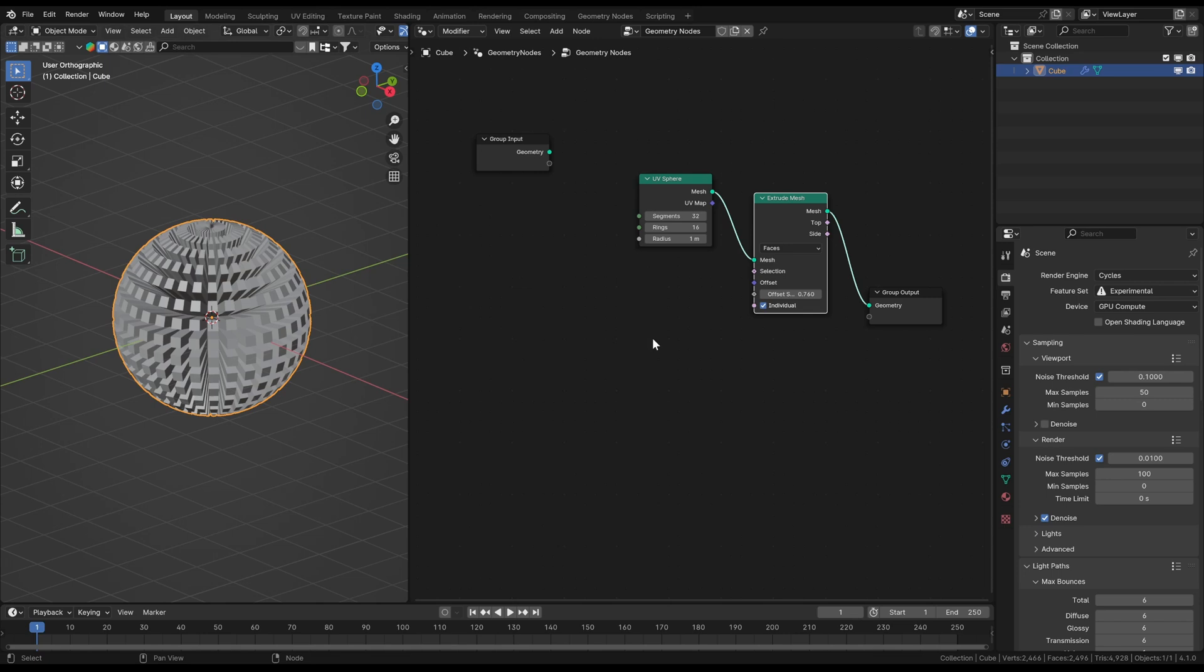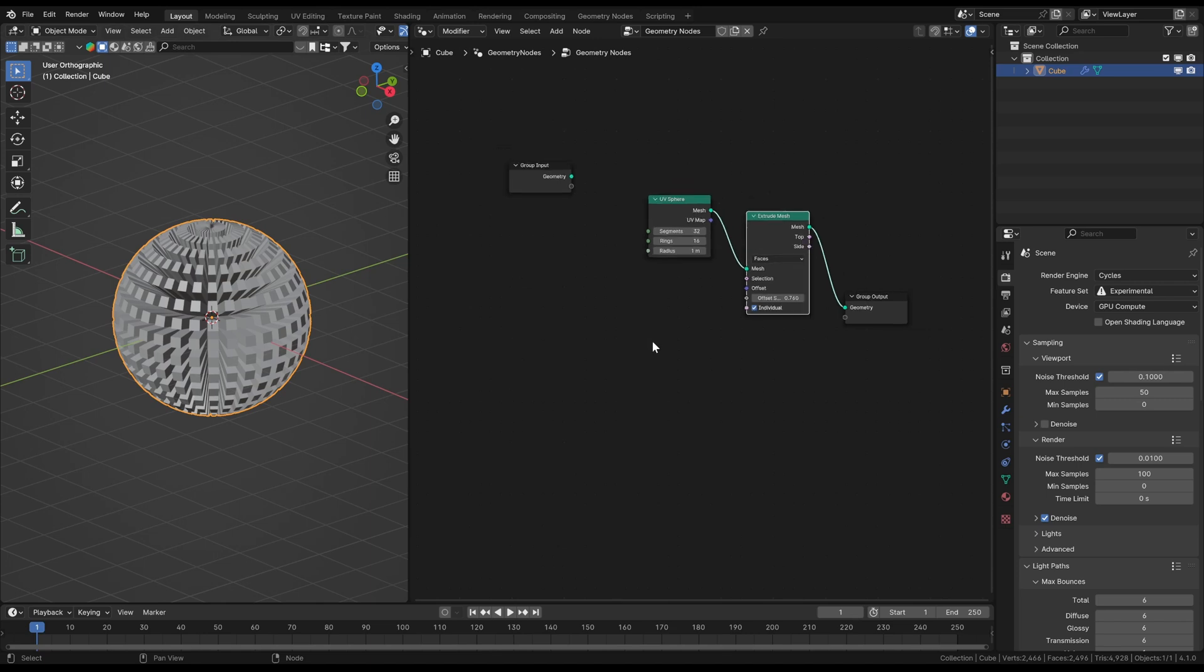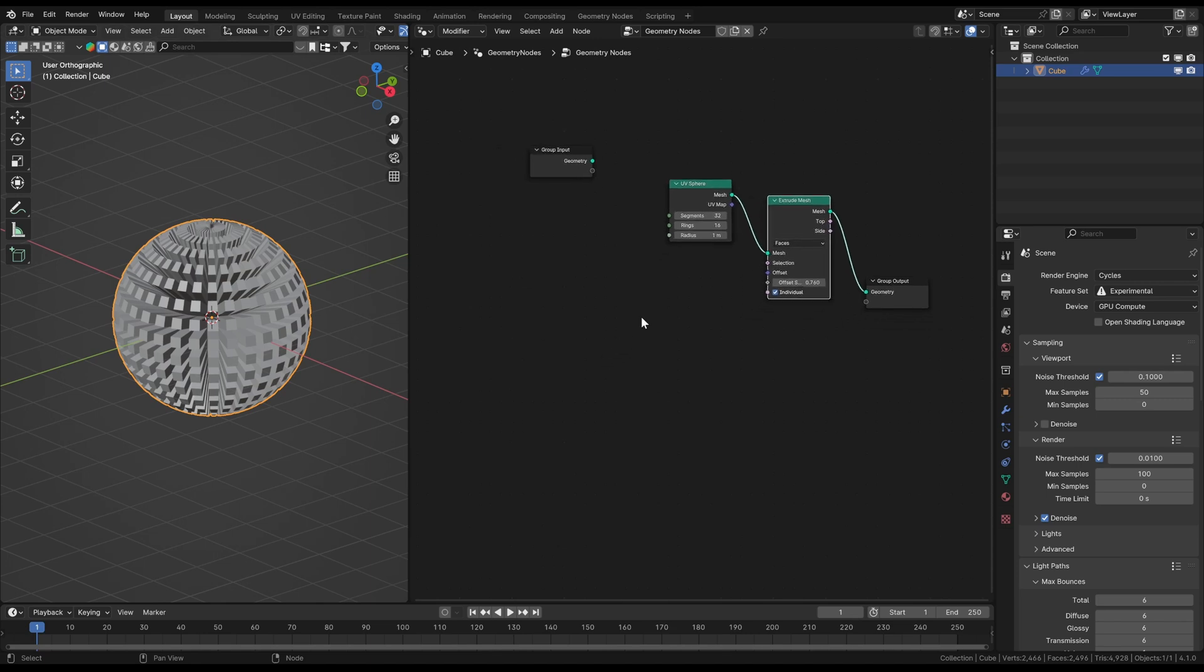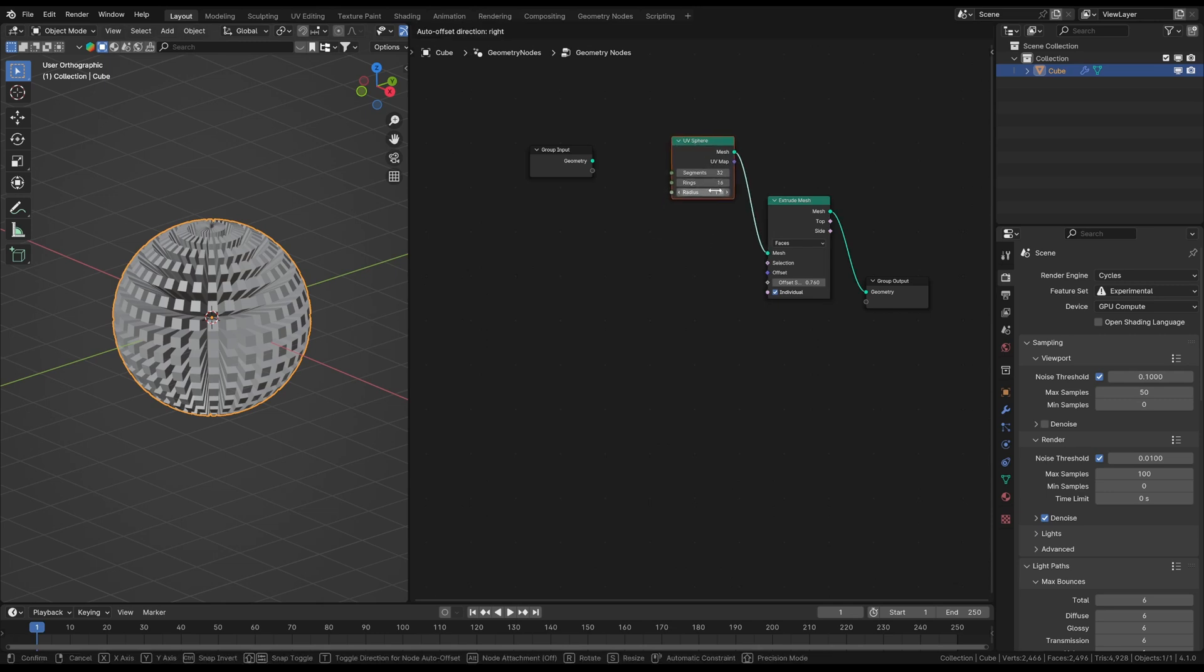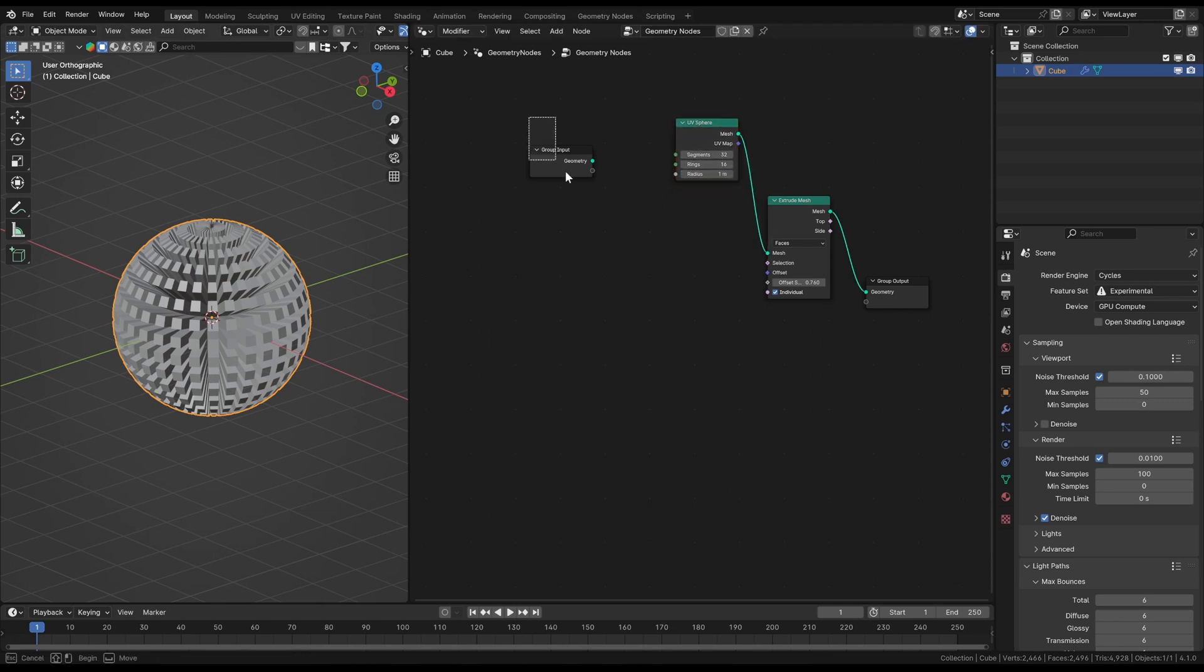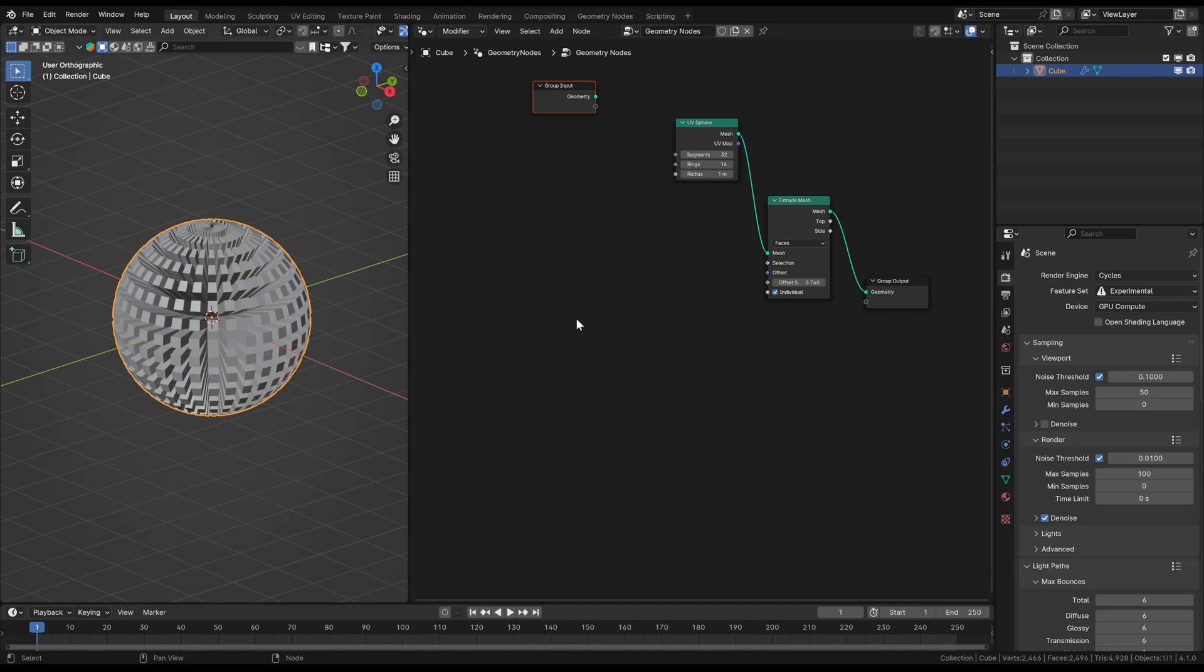You can tell that by the diamond shaped plug. This indicates that you can use a field input data, which basically means you can have multiple information or values at once. And now we're gonna do exactly this.